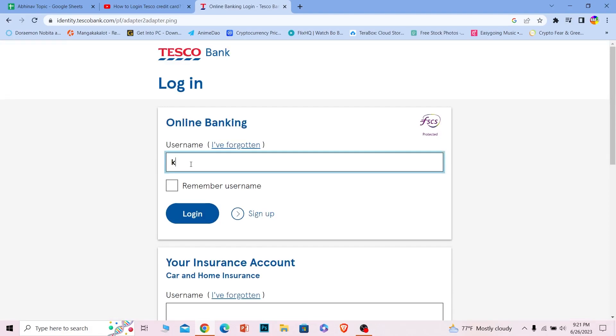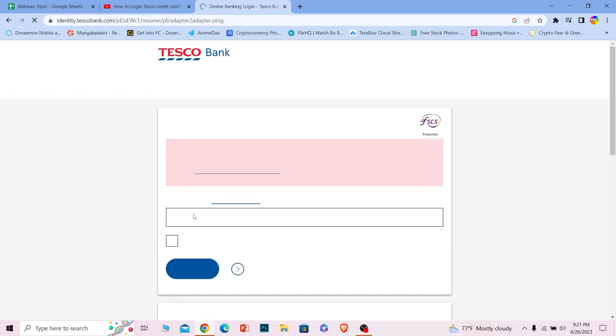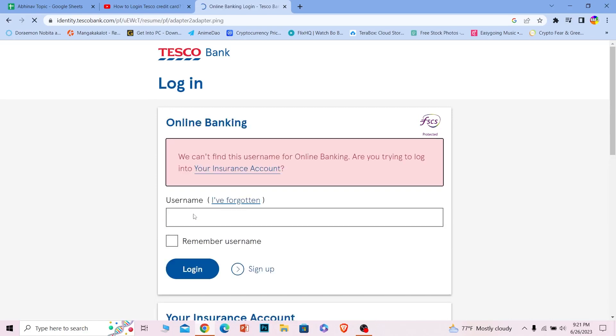Over here just enter the username of your account and click on login. And on the next step it'll ask you for the password.